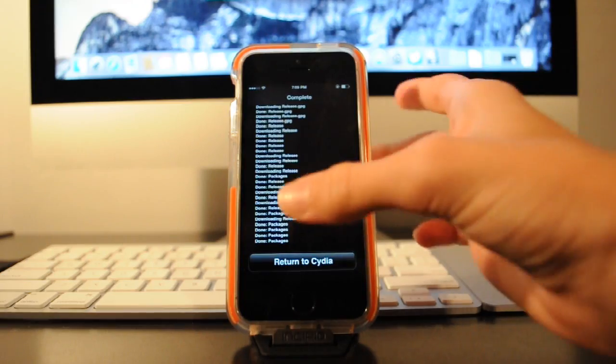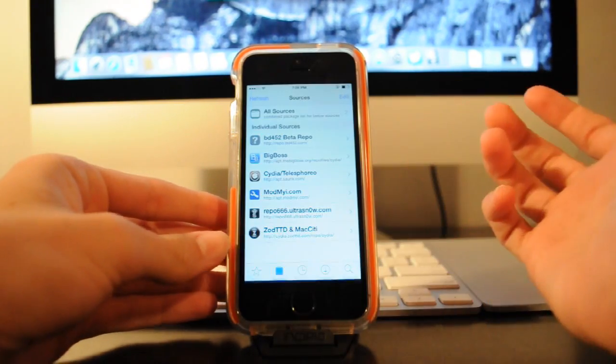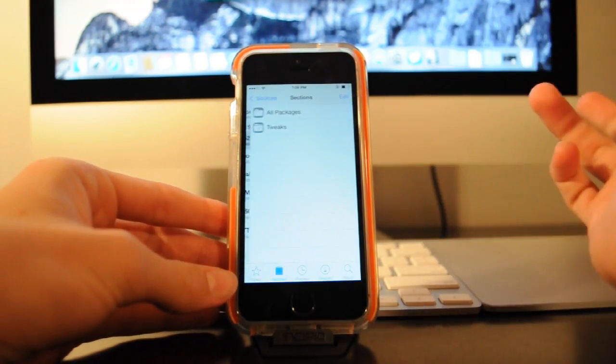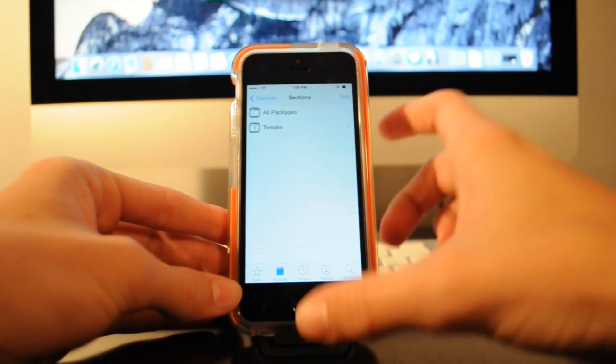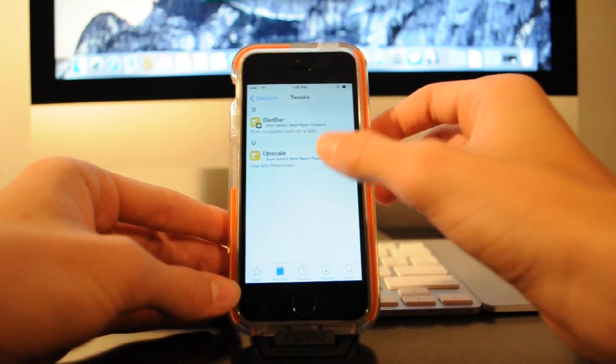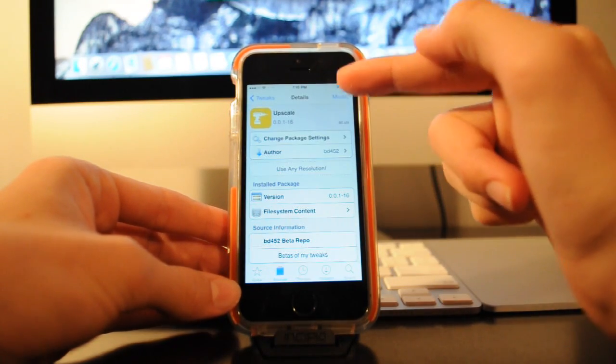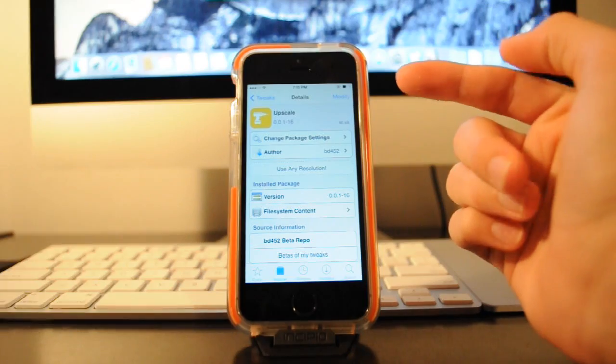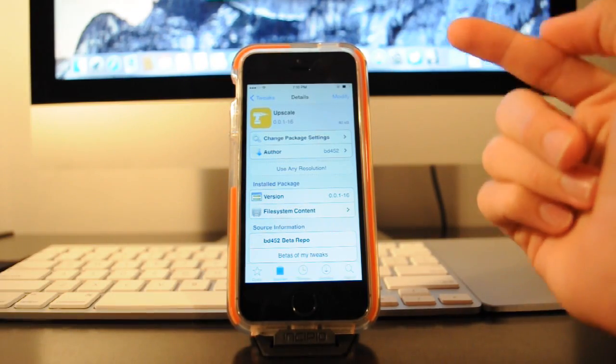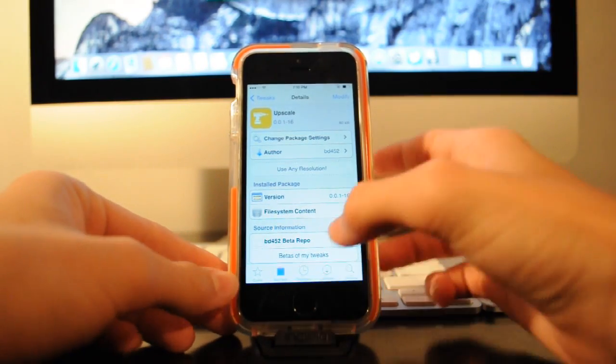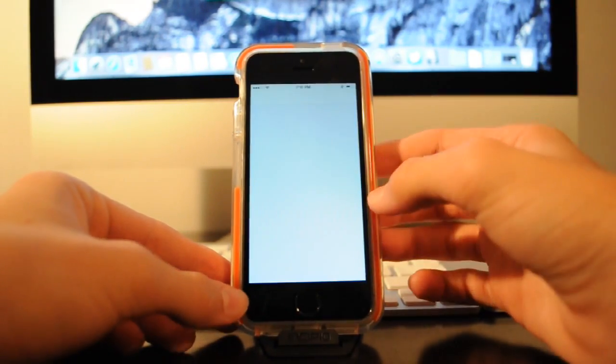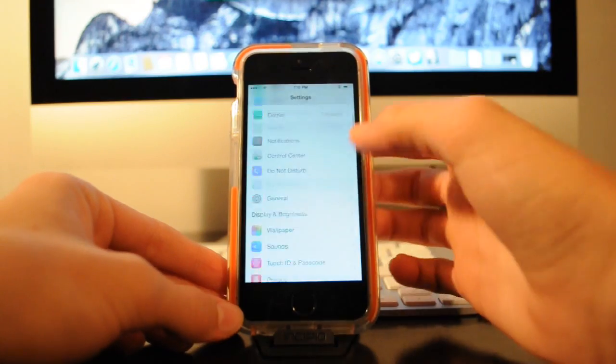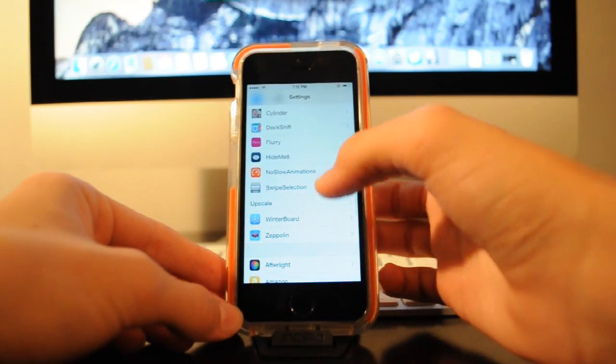And then just go ahead and hit return to Cydia and then hit on the repo that you just installed, hit tweaks and then go ahead and install upscale. This will take a couple seconds and then once it's installed you can go to your settings and then scroll down to where it says upscale.